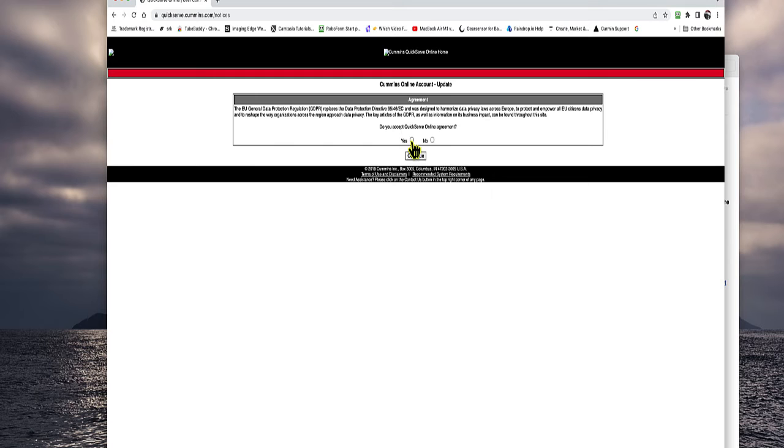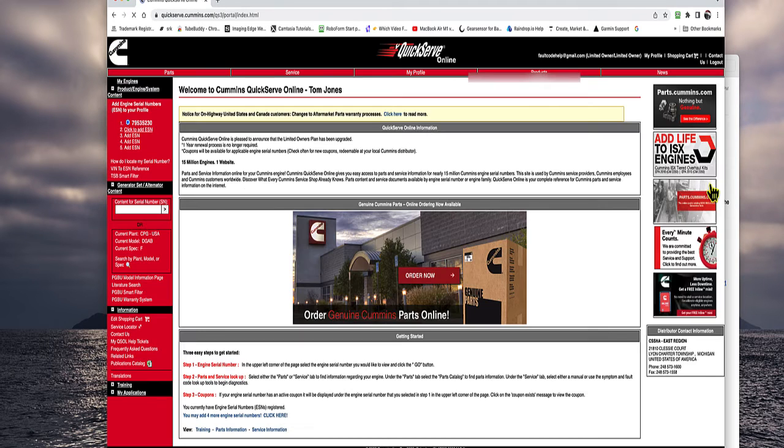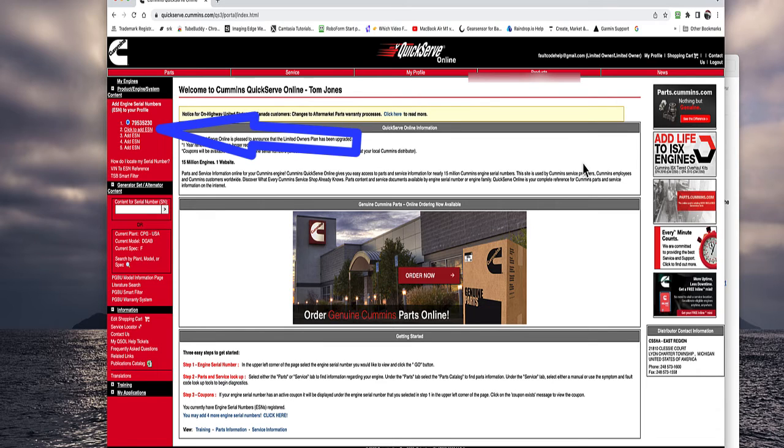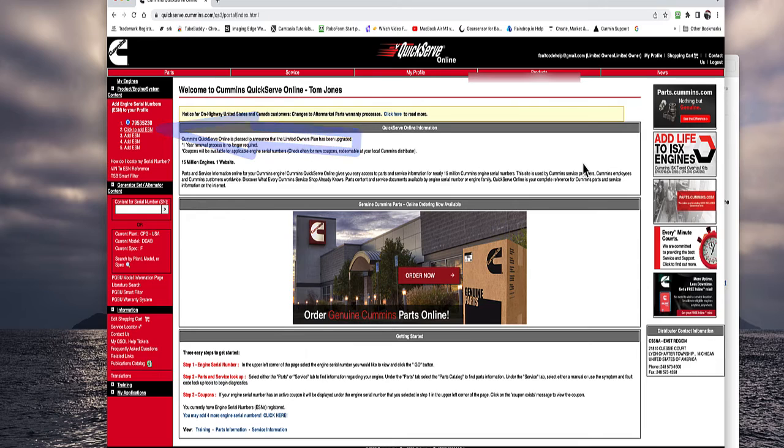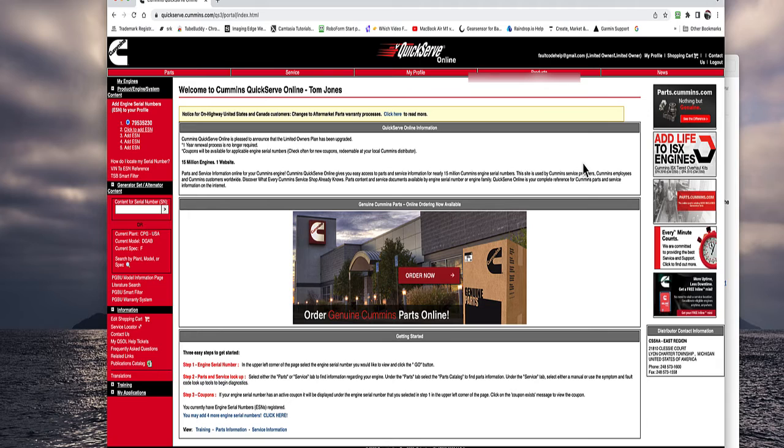In this case, you're going to click yes, I accept the agreement. If you click no, your account is terminated immediately. Once you click, there'll be a blank here. It says enter your engine serial number. Put the engine serial number or the generator set number in there to get started.